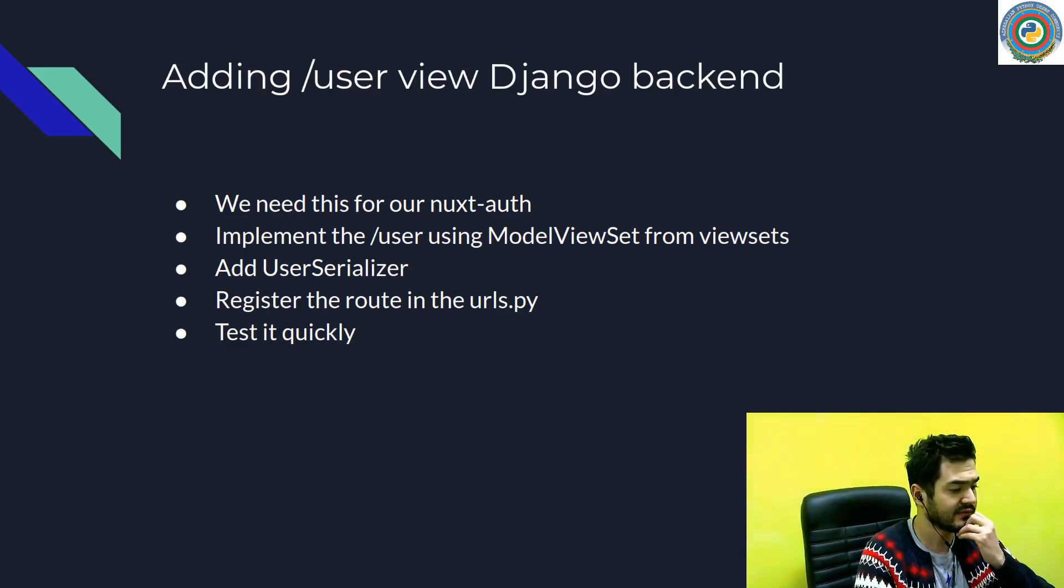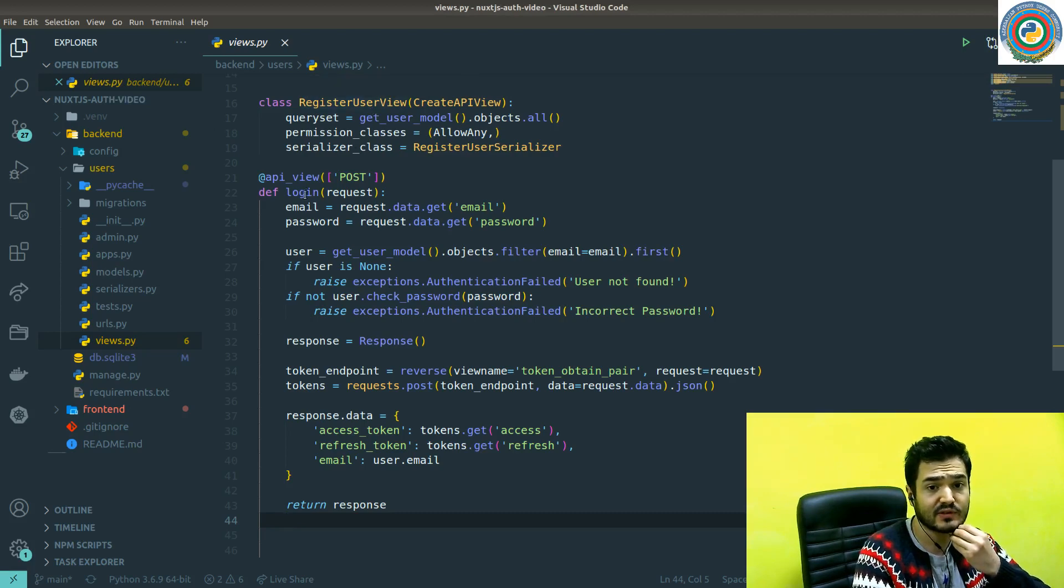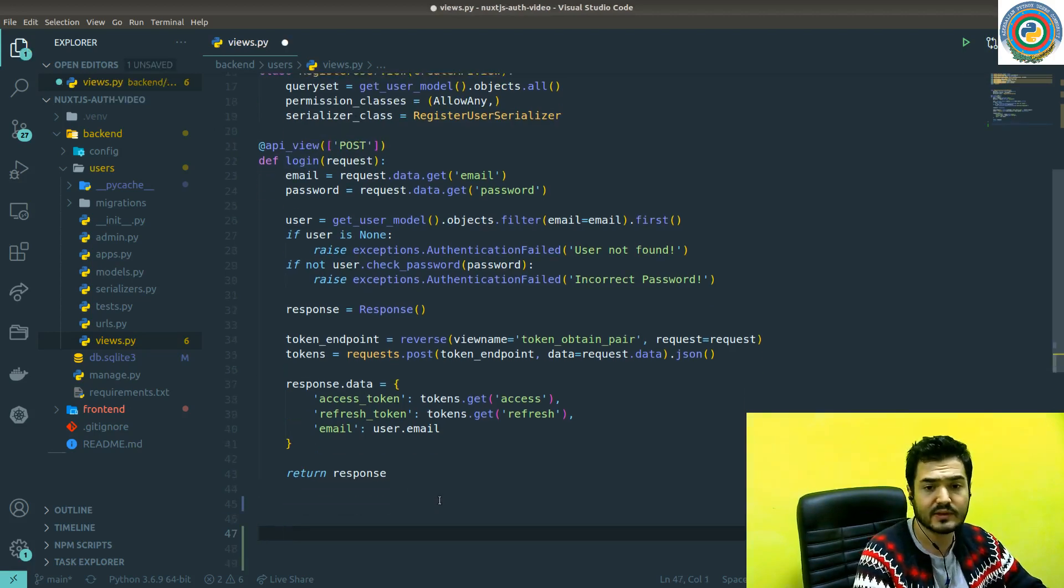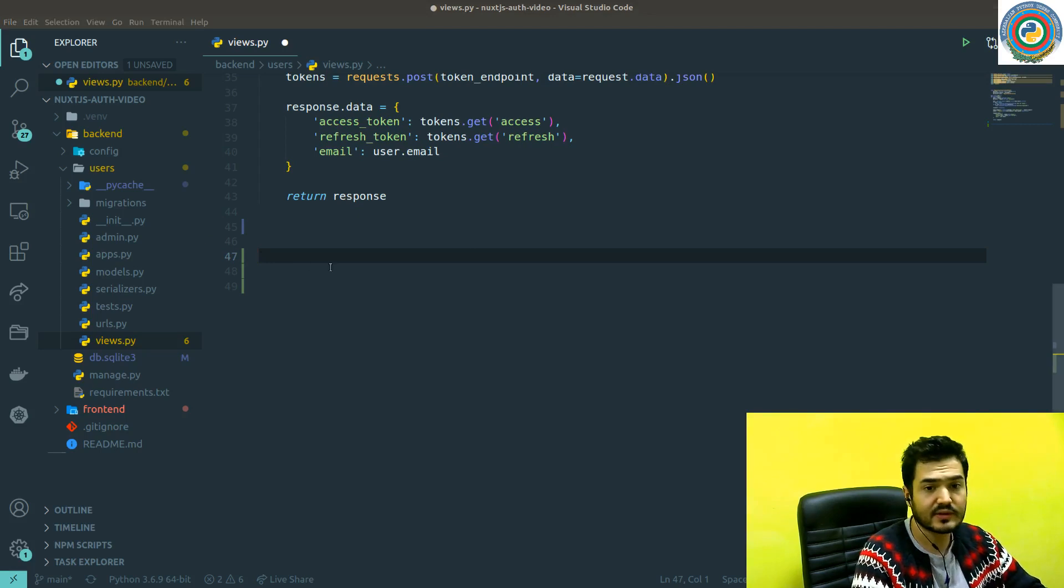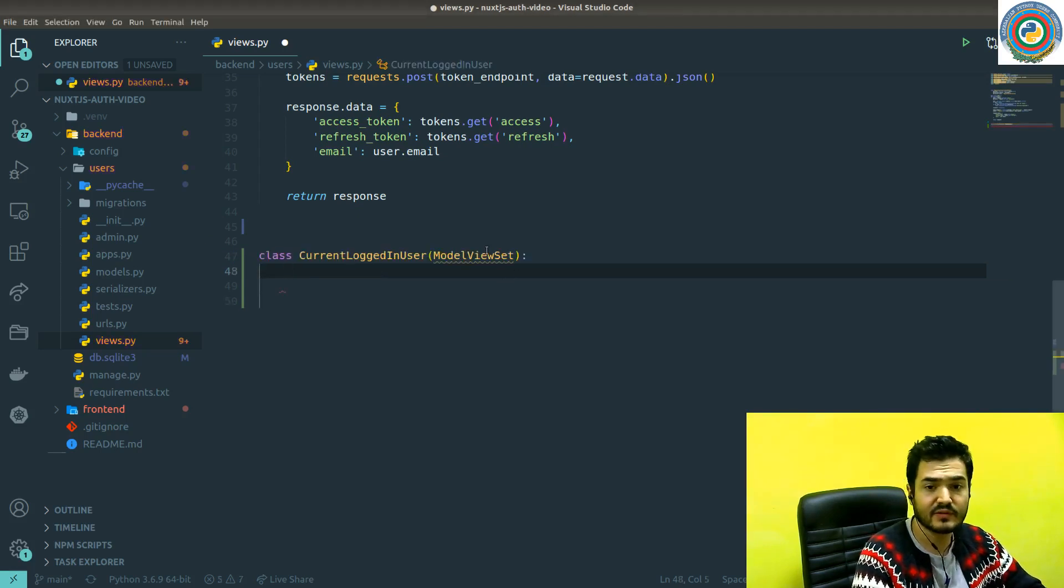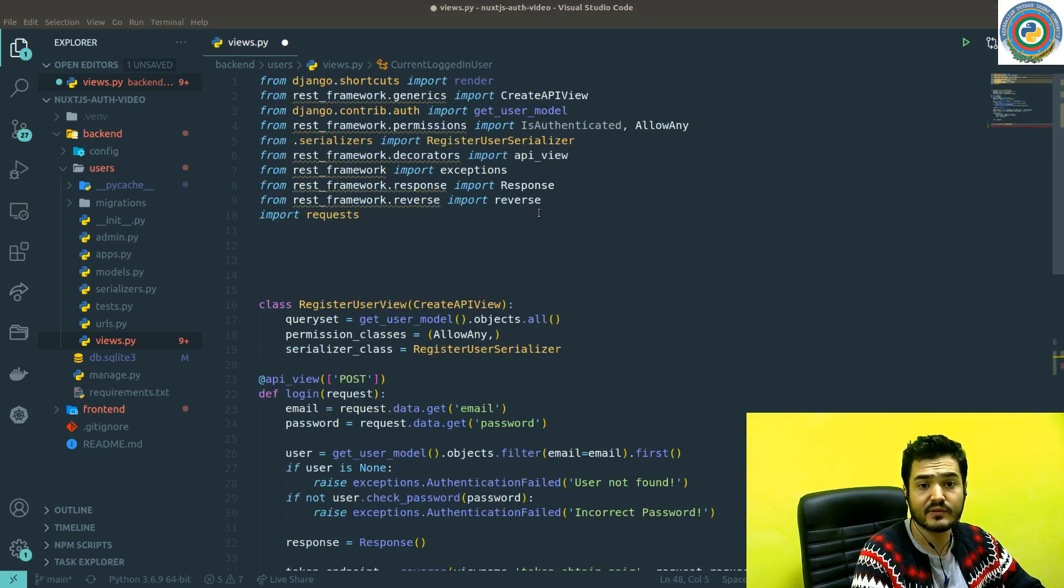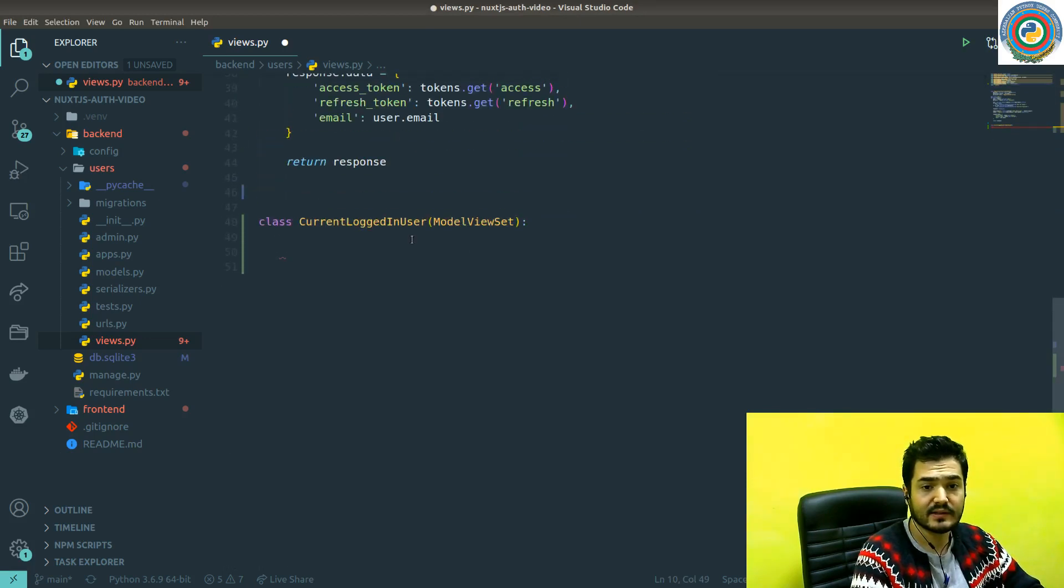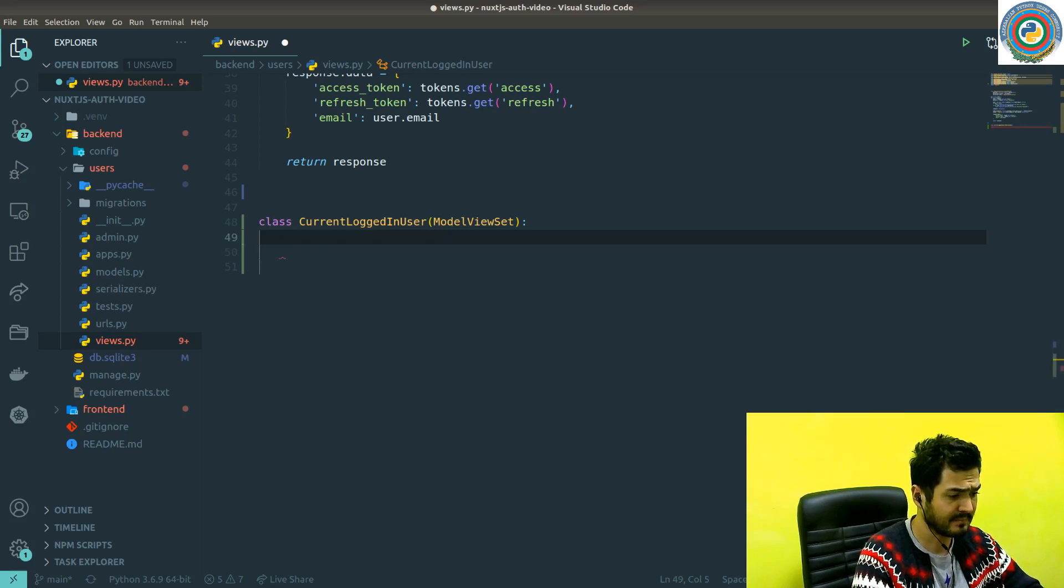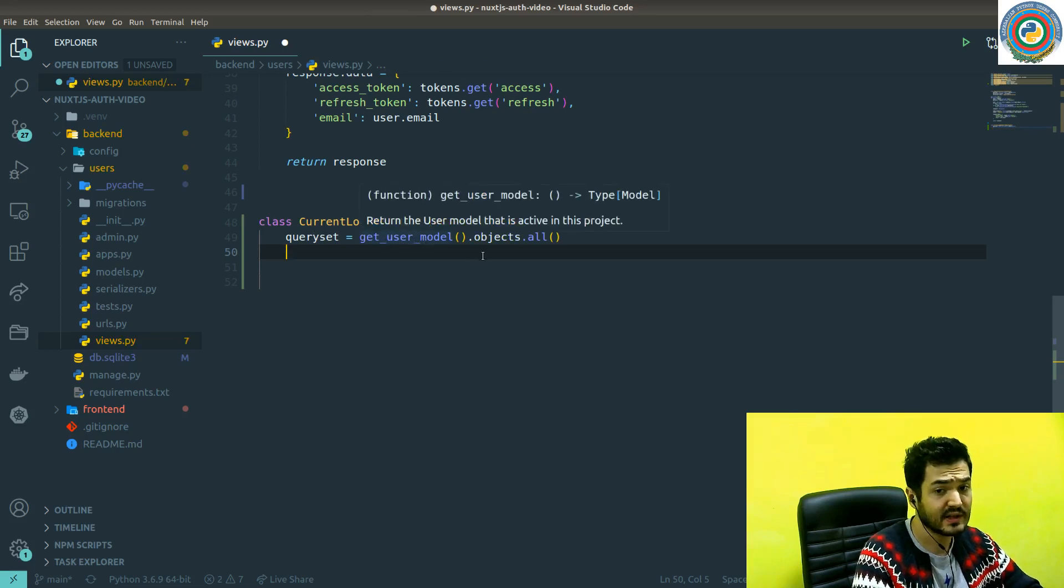Let's just go ahead and do our code change for our backend. We have register and login, and now we need to add some code for getting the user data. I'm going to use the model view set which is going to be imported from rest_framework viewsets. For this current logged in user, we need to add a query set, and this is User model.objects.all.